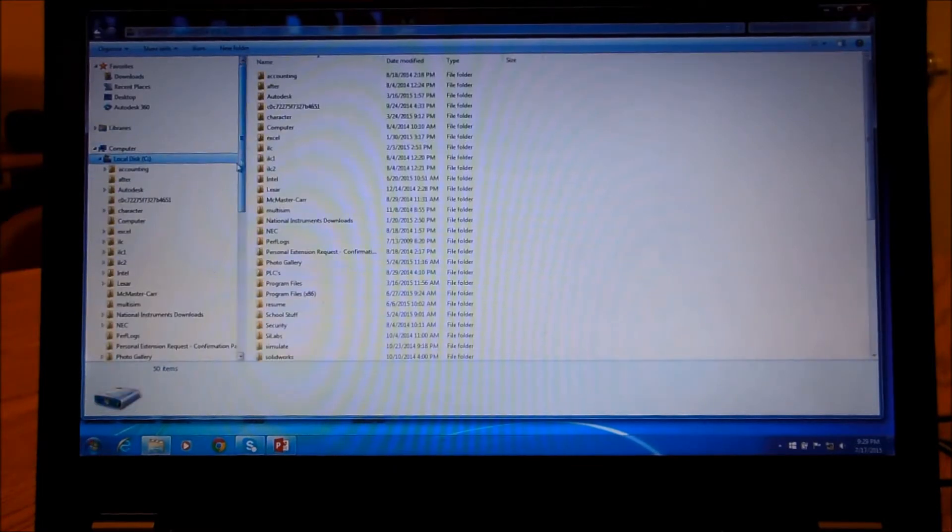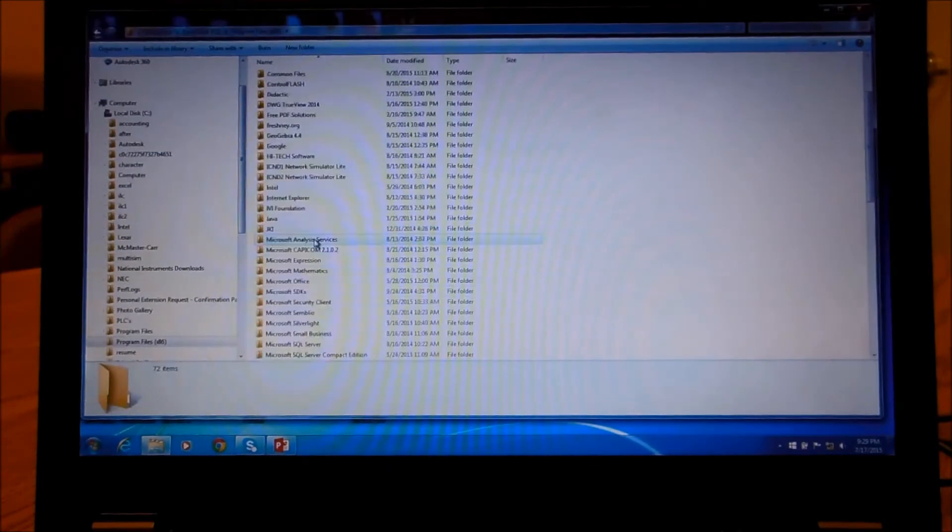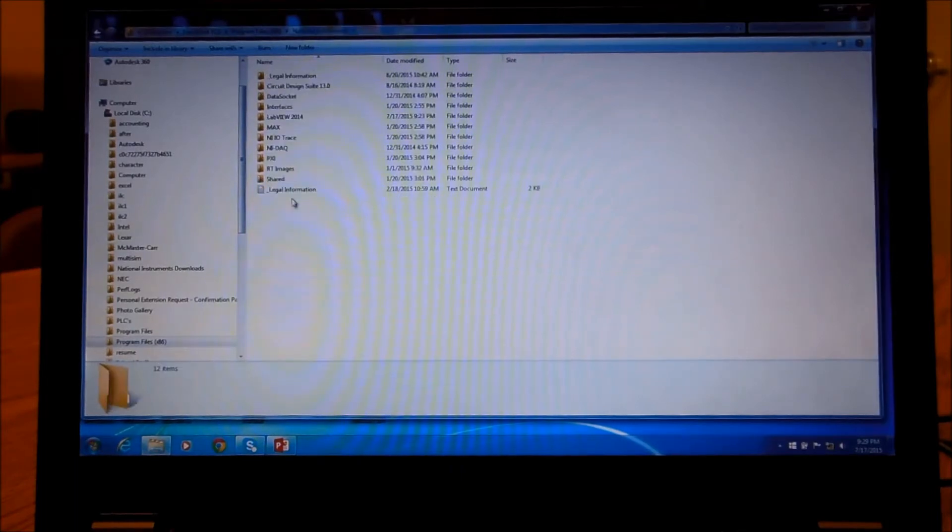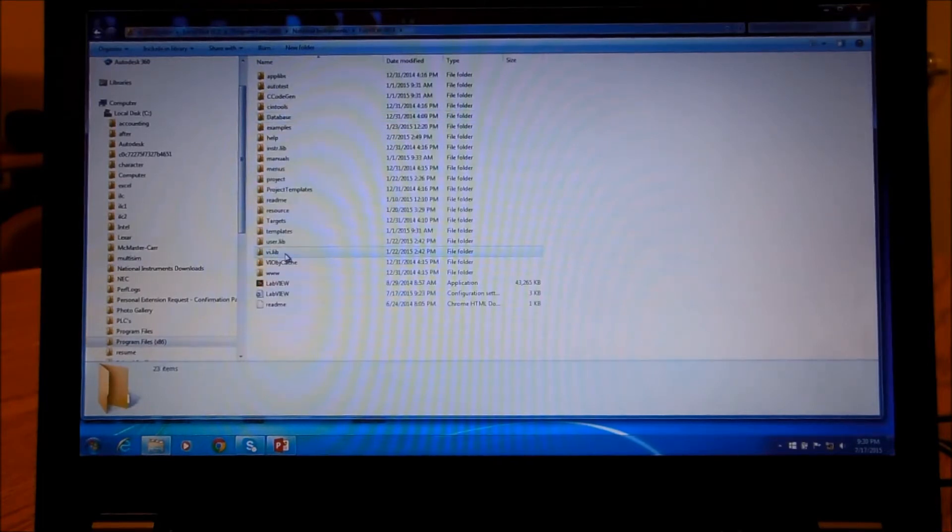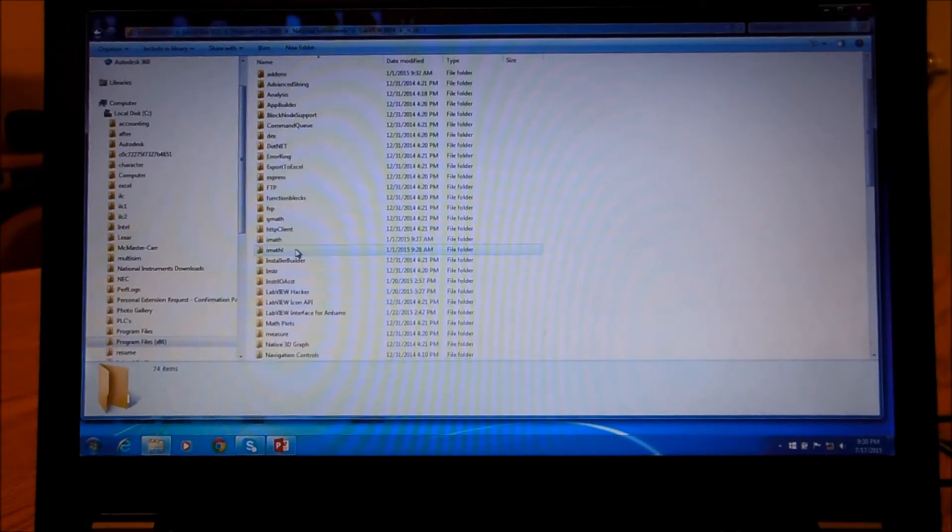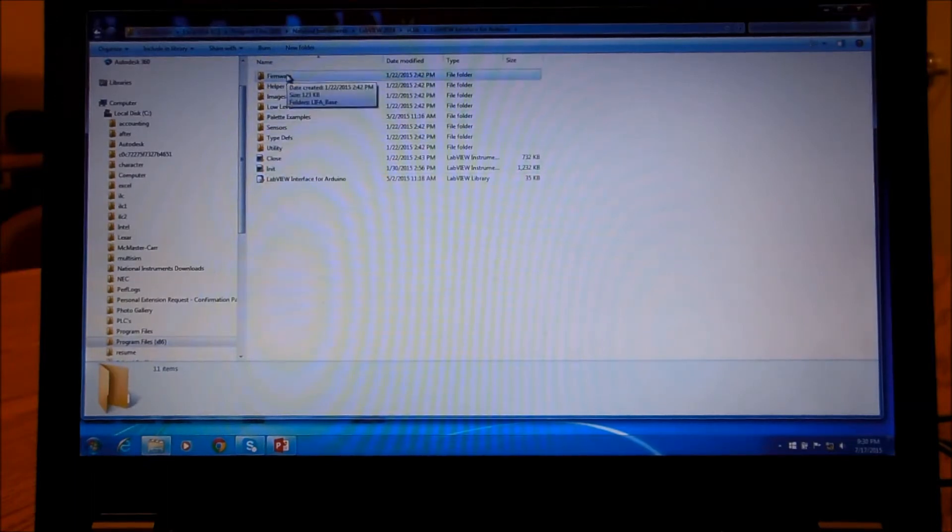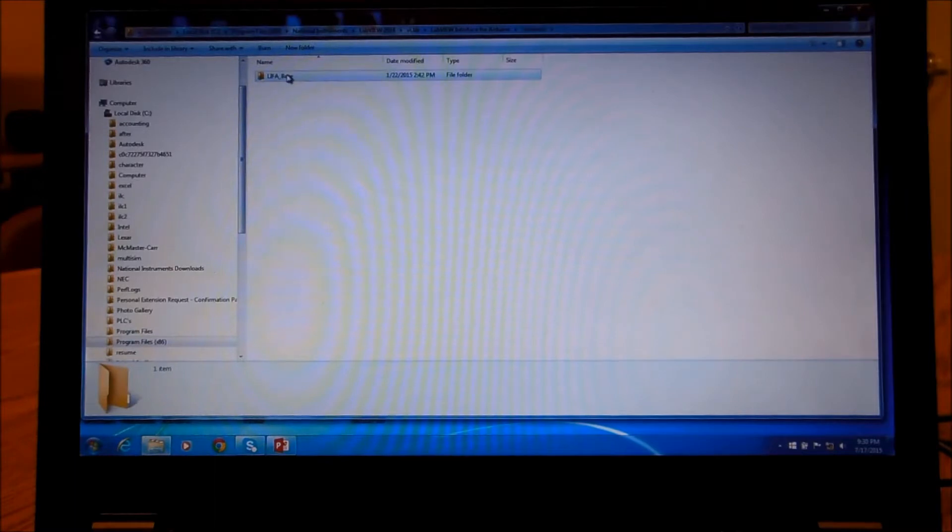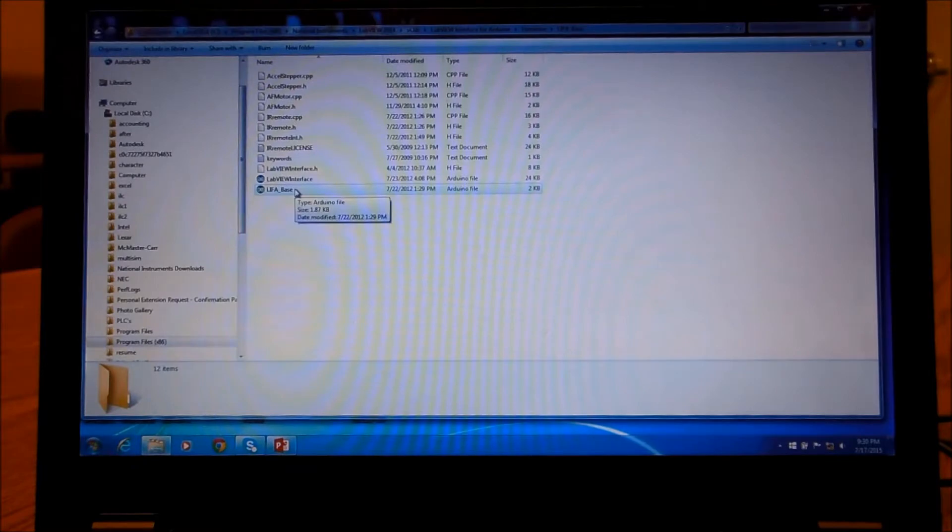And what I have is under my program files, under National Instruments. And now what we do is we have LabVIEW 2014. You have to go in VI Library, which is Virtual Instruments. And then from here you see the LabVIEW interface for Arduino. And in there, there's something called firmware. And what we have to do is load the proper firmware, it's LIFA base. We have to load the proper firmware into the Arduino.